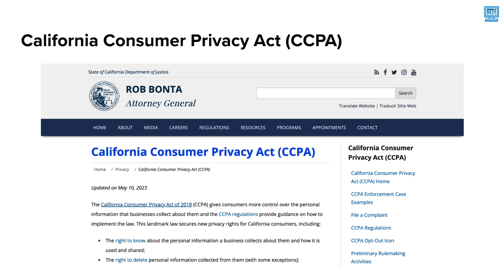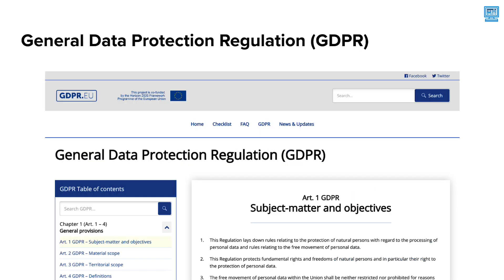The General Data Protection Regulation, or GDPR, regulates how the personal data of European Union individuals can be collected, stored, and processed, and gives the individual the rights to control their personal data, including a right to be forgotten.